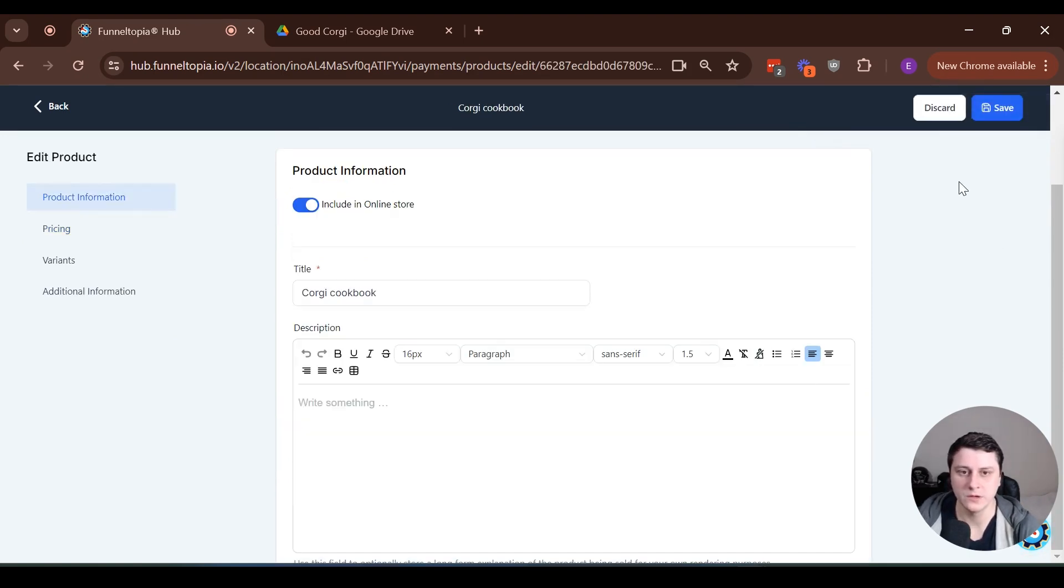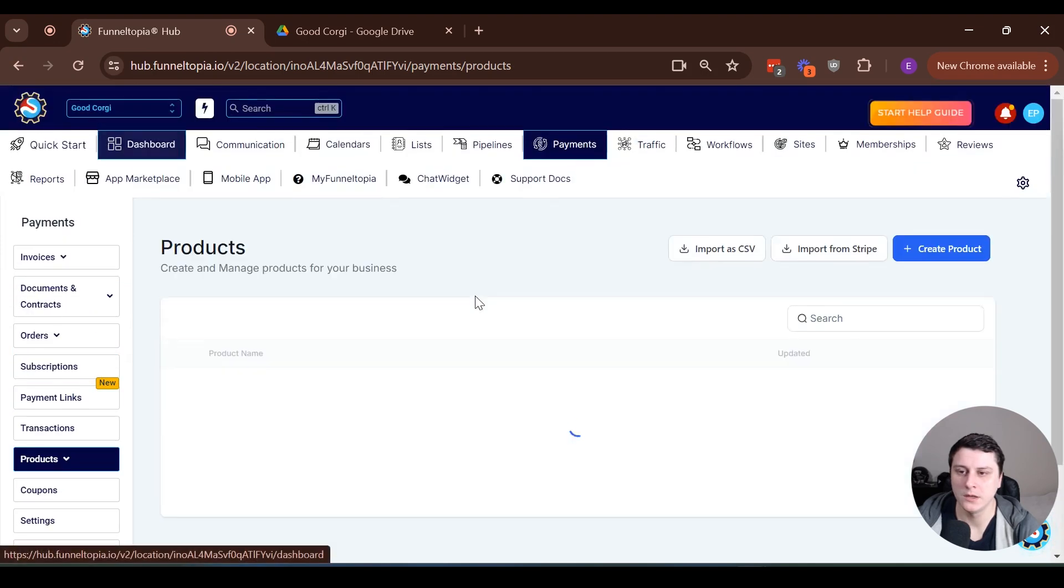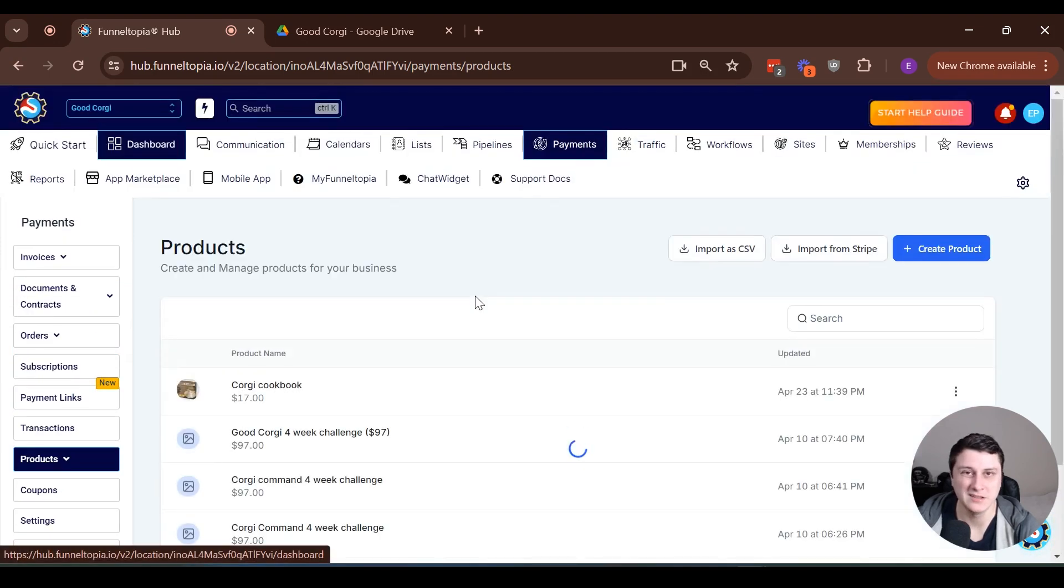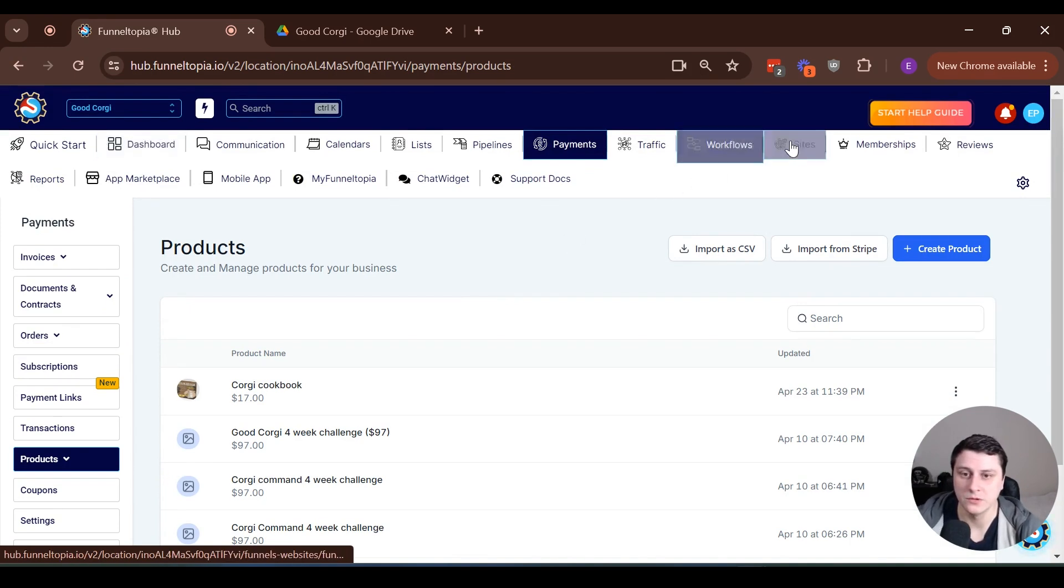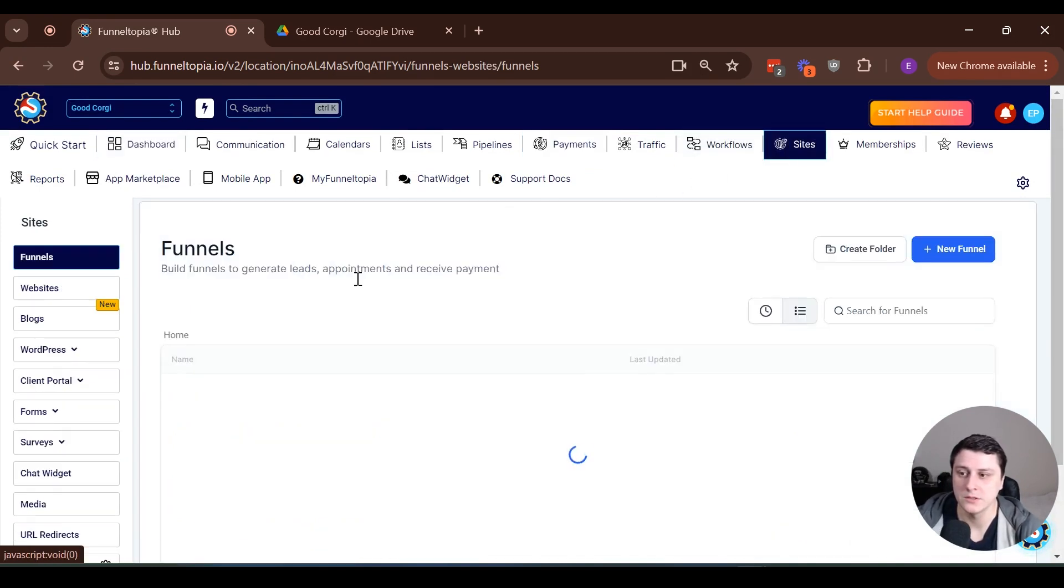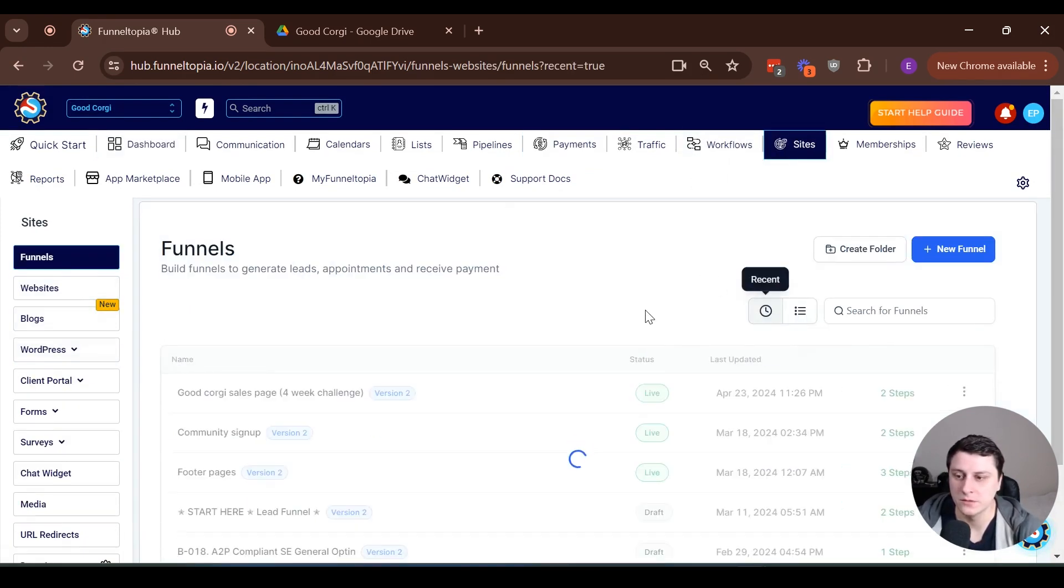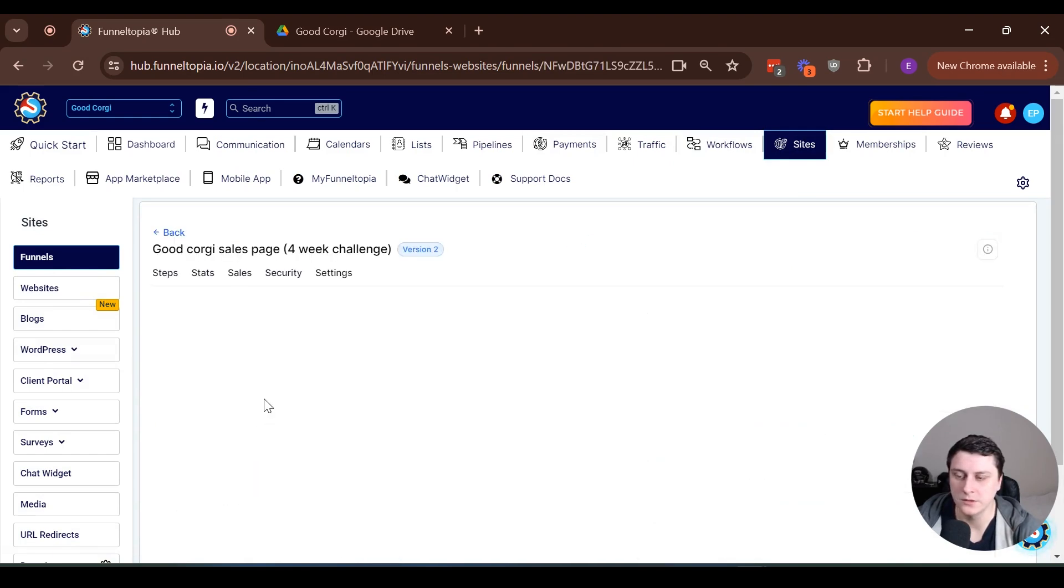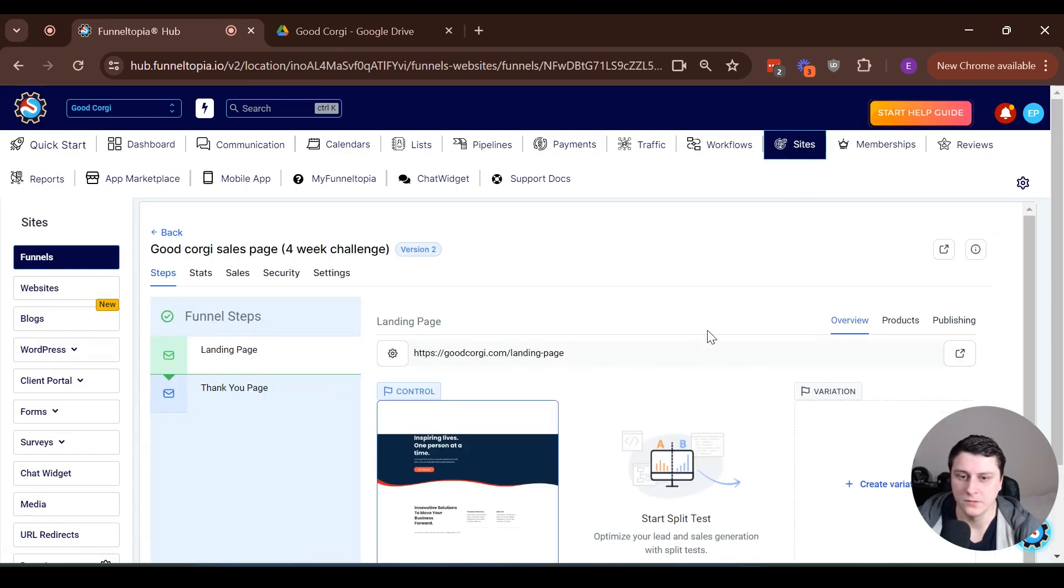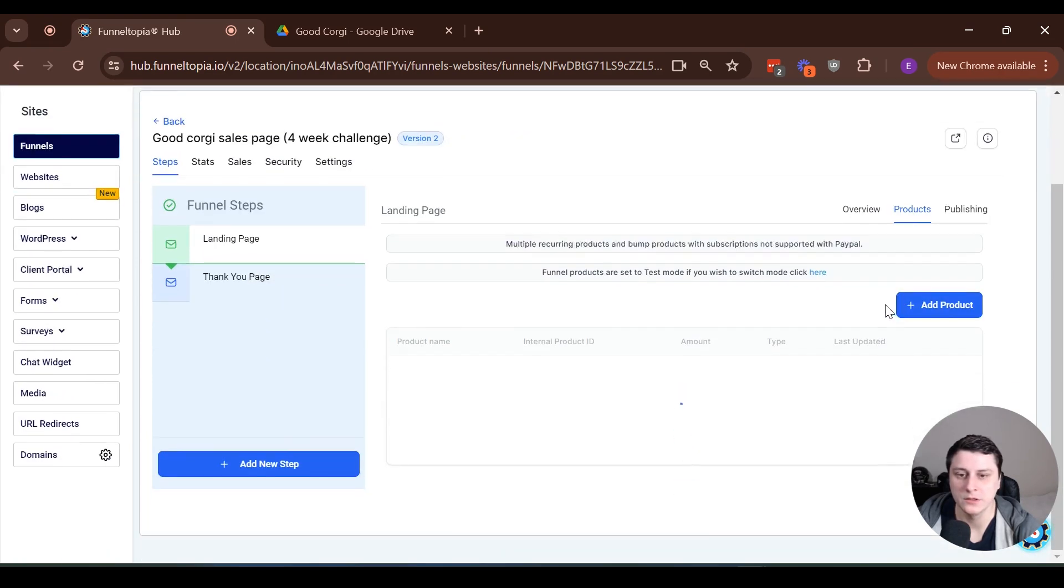So now that we have it saved, we have it created, we can go back and now we want to connect it to the actual funnel and kind of let it know that this is the product that we're going to be selling. So we want to go to sites, funnels, and then we want to find the funnel that's going to contain this order bump. So it's over here. And then we want to go here to products. Click on here.